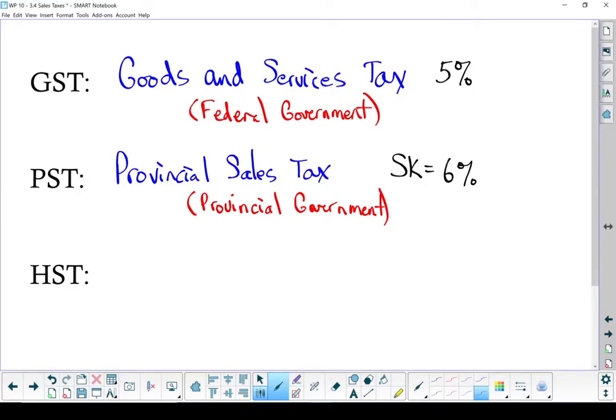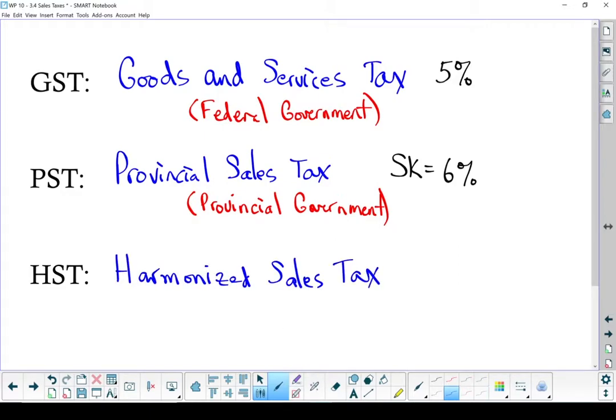The last one is the HST. That is the harmonized sales tax. Now in Saskatchewan, we don't have a harmonized sales tax. What that is, is some governments, just to simplify bookkeeping, combine the GST and their PST into one tax.